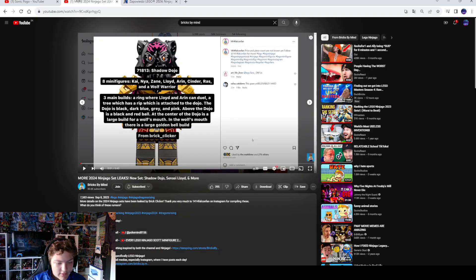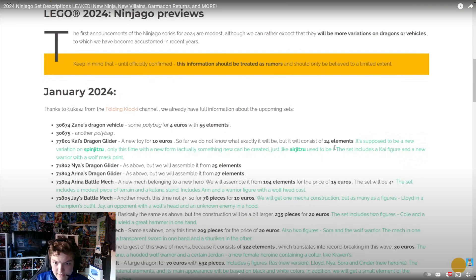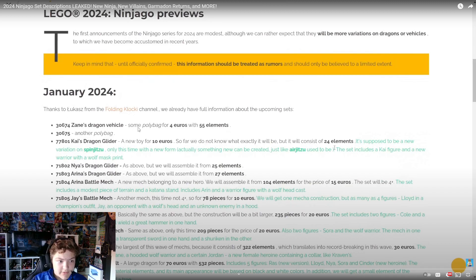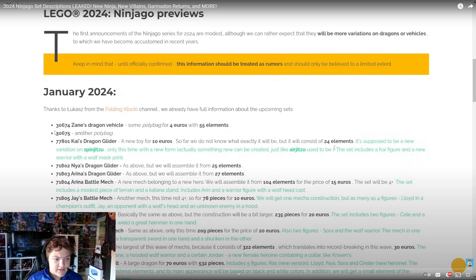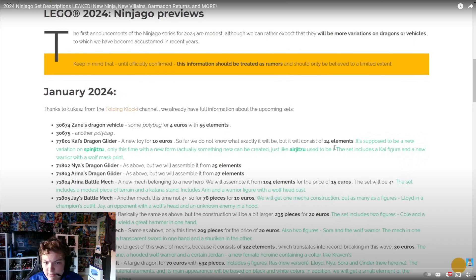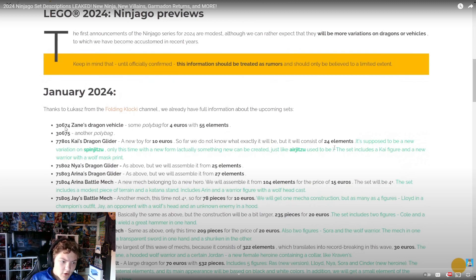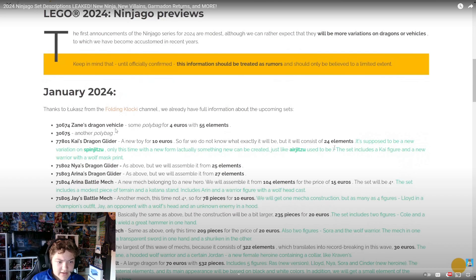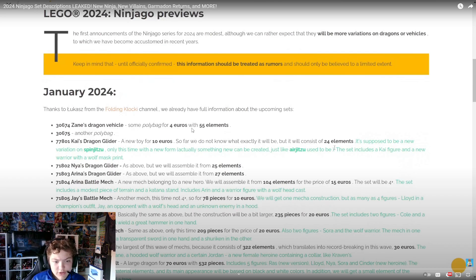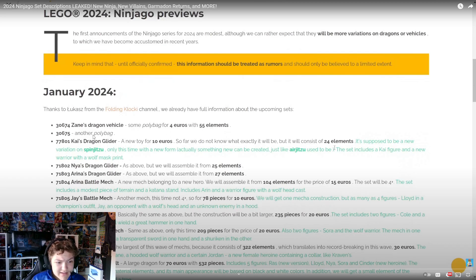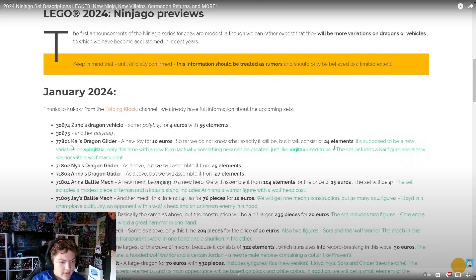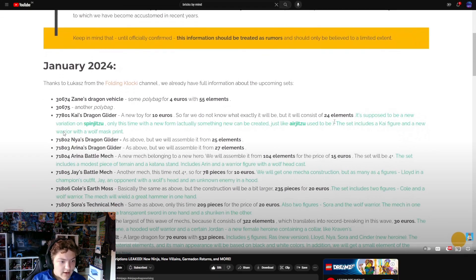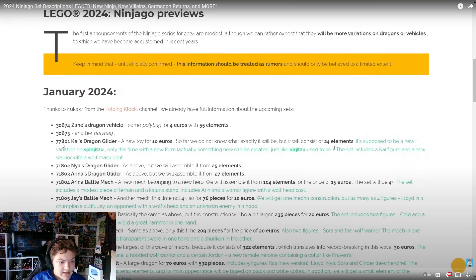Okay, what language is this? I have to translate that. Instead of going to YouTubers' videos, let's check this out. There's some polybags - set 30674 Zane's Dragon with 55 elements for four euros. Really, another Zane polybag? It feels like it's the only polybag we've got.